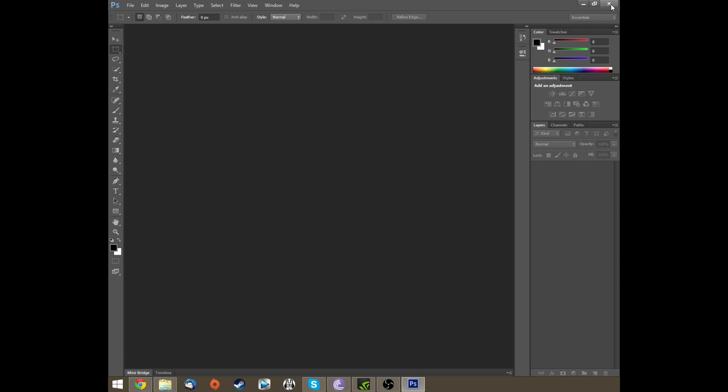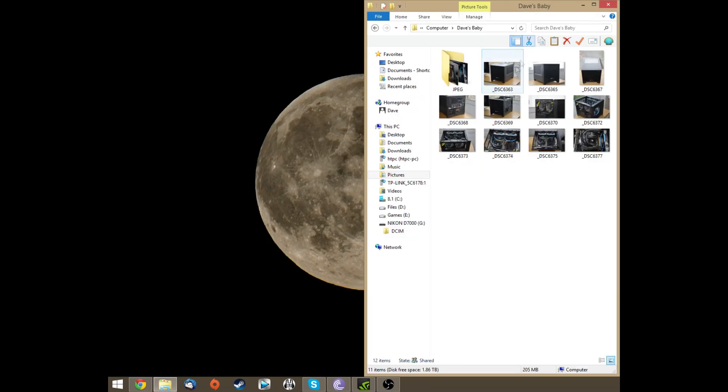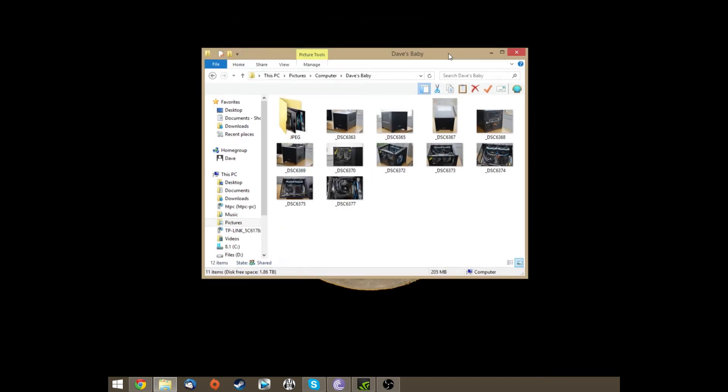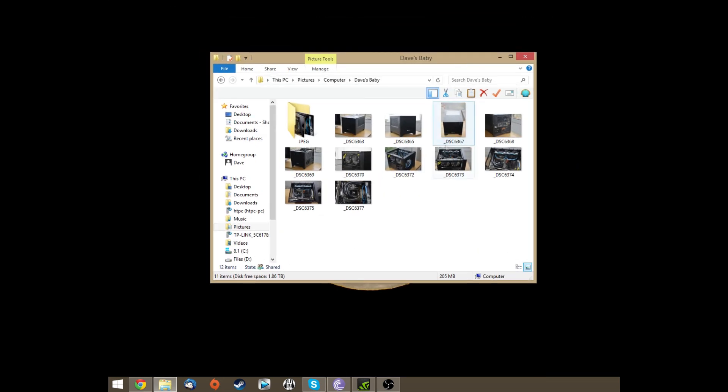Okay, so it's finished so we can close Photoshop. And now what you see here in the folder along the bottom is your original images and then a subfolder called JPEG.